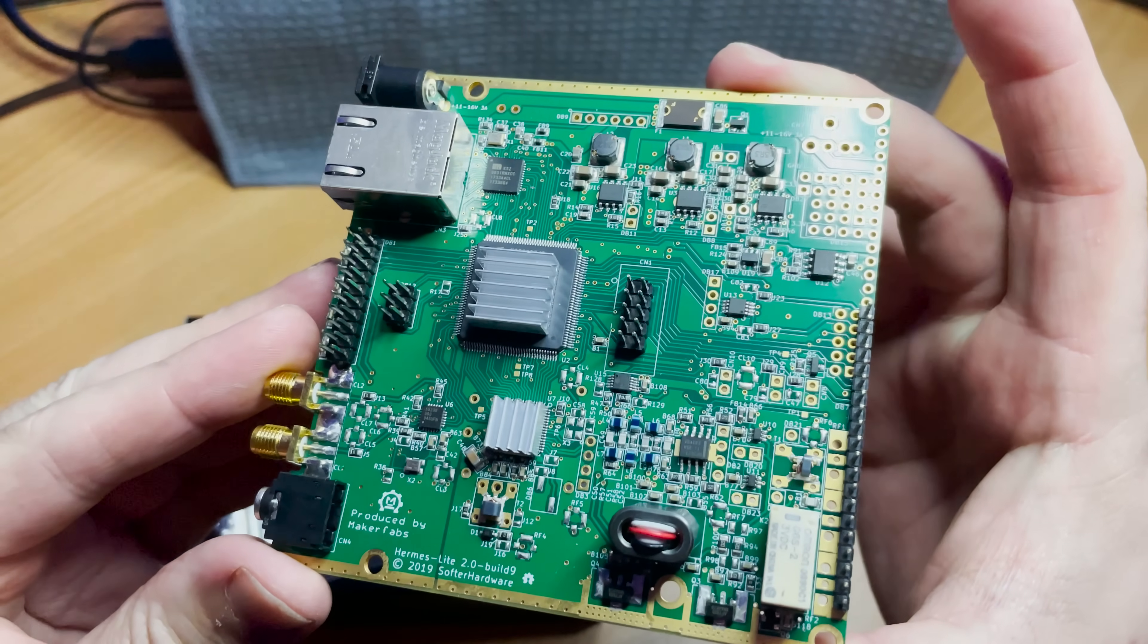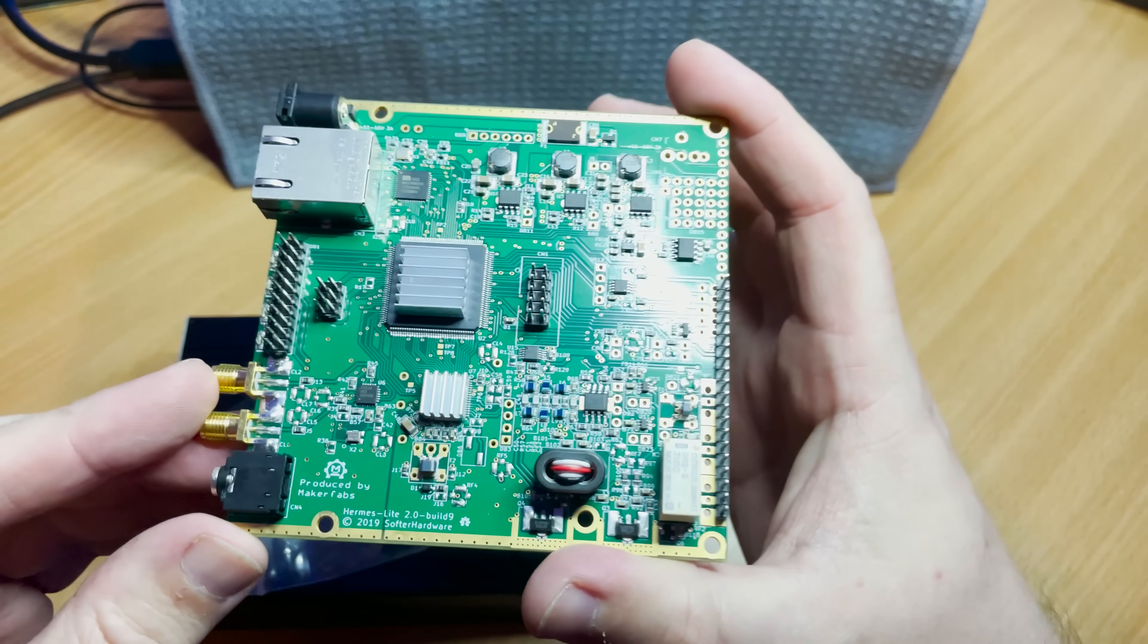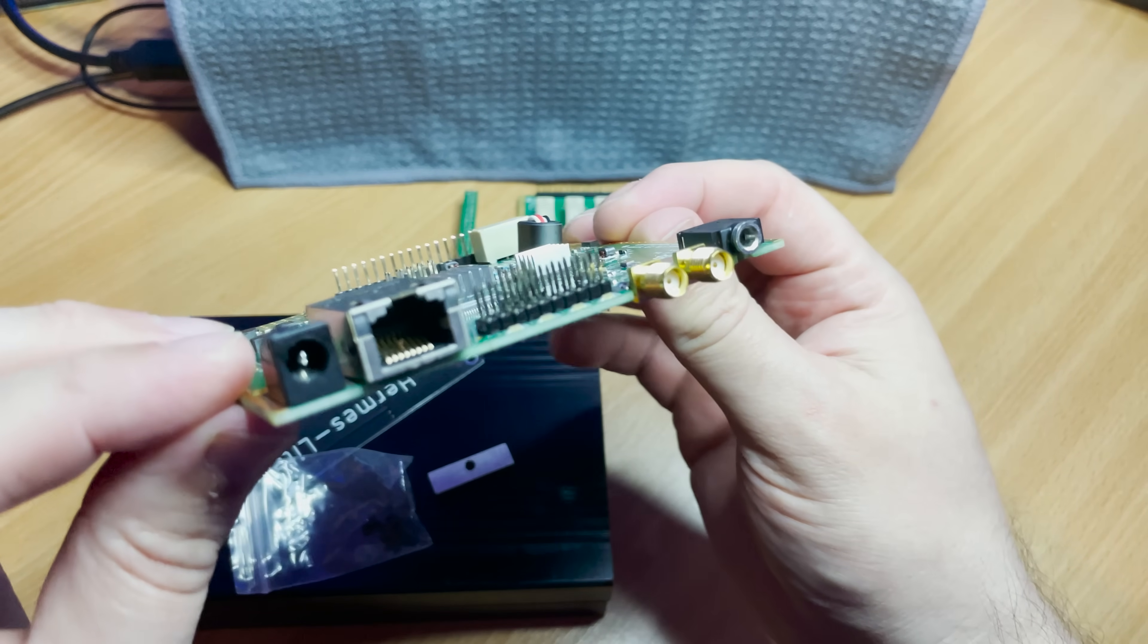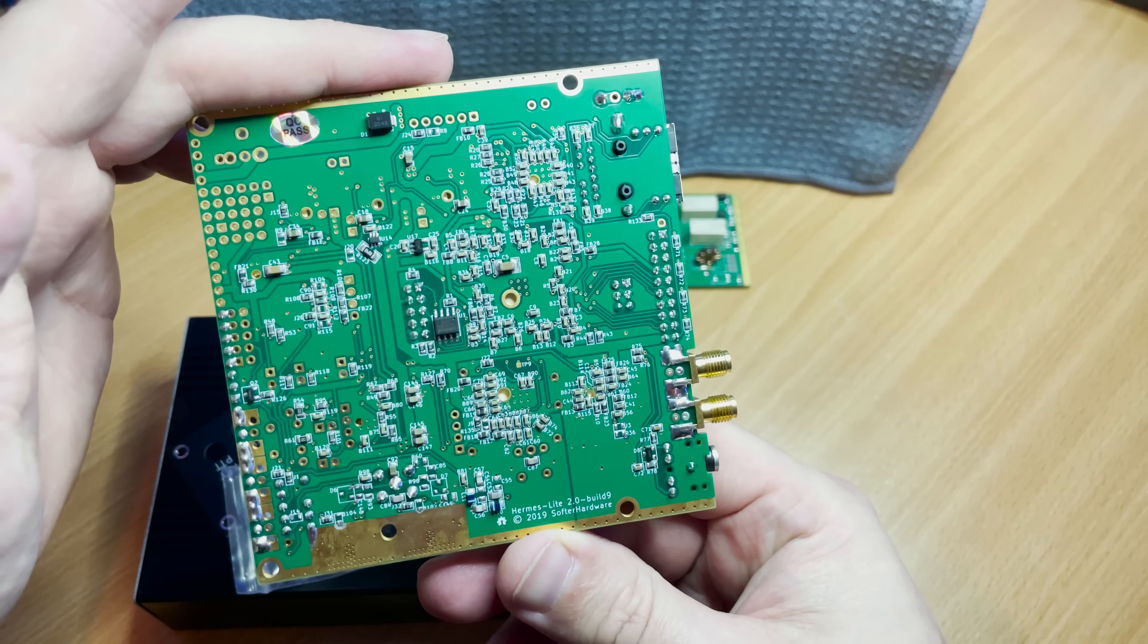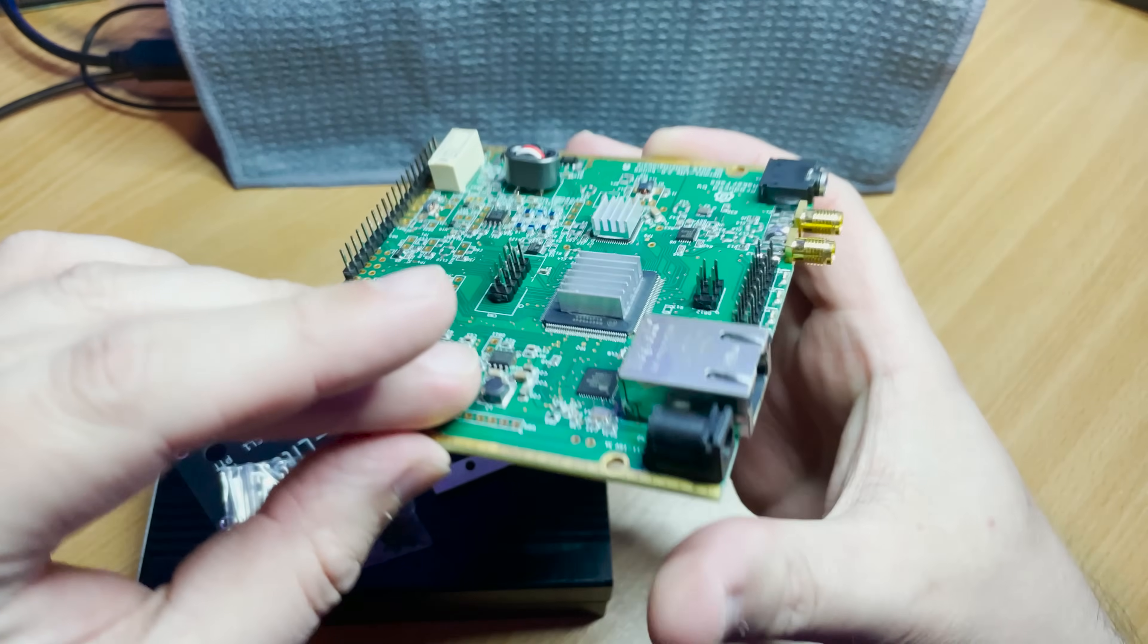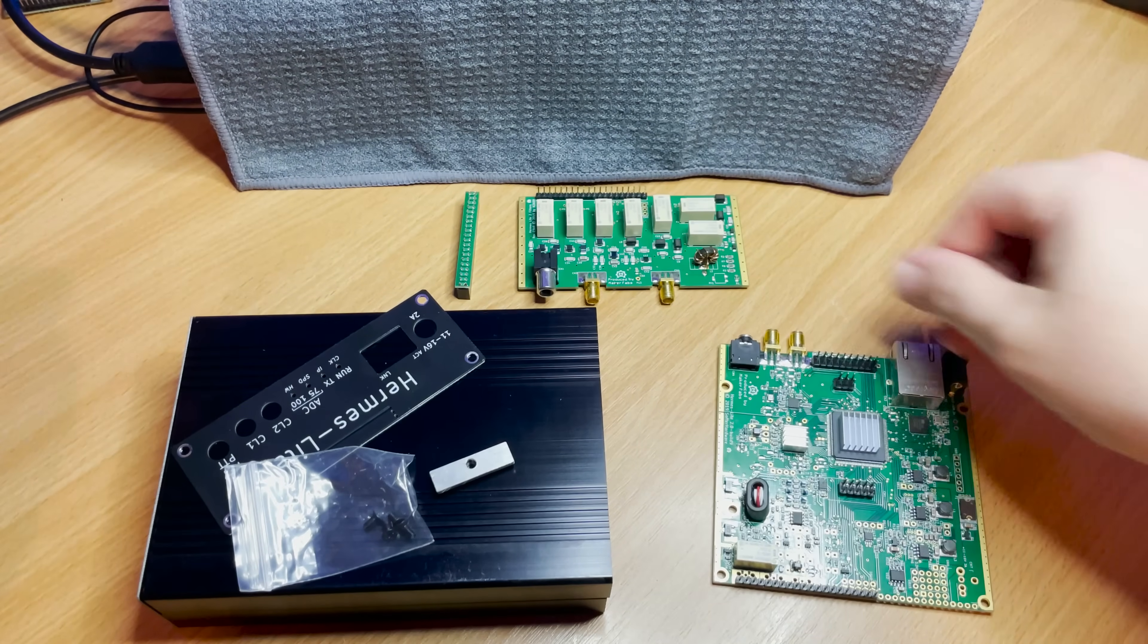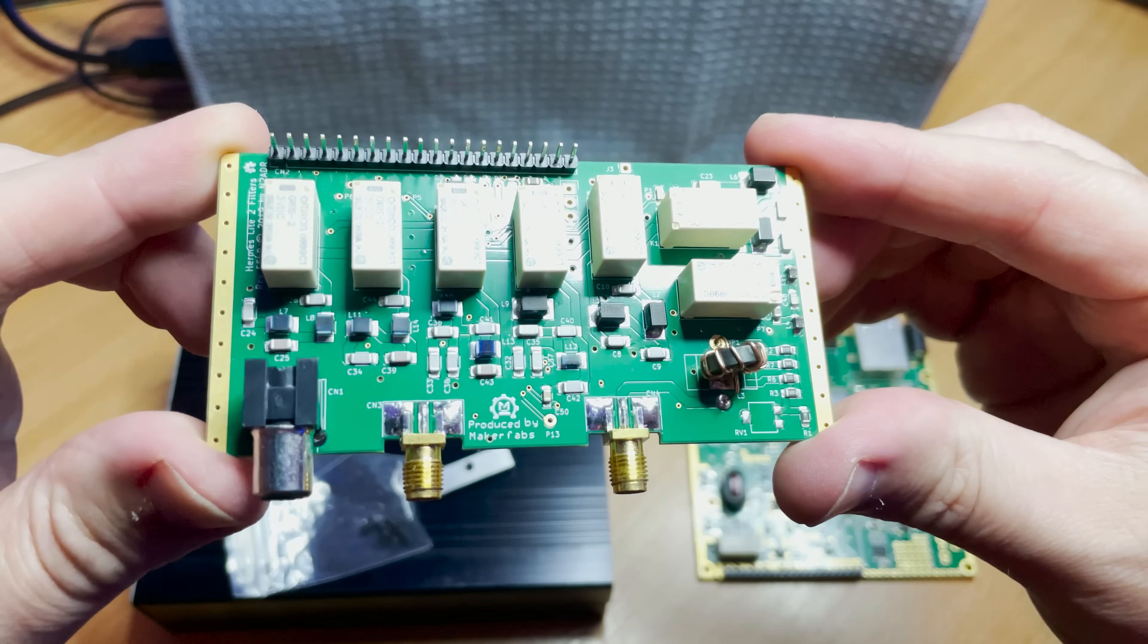It also has an integrated low noise amplifier. So why is this so special? Well it all comes down to cost. As this IC, the AD9866, is a commodity part which is likely found in your home cable modems, it brings the cost down drastically. This project is also open source so anyone can go ahead and build this or make their own contributions towards the project.